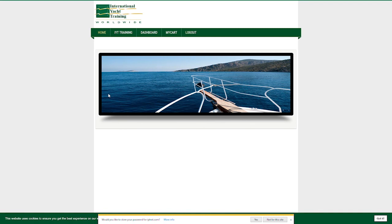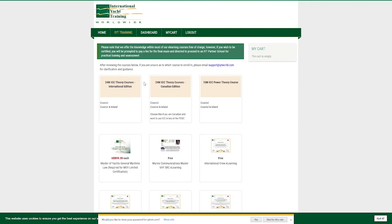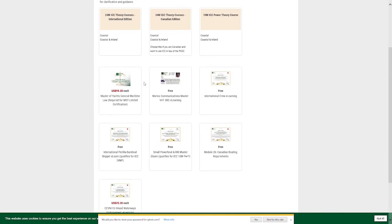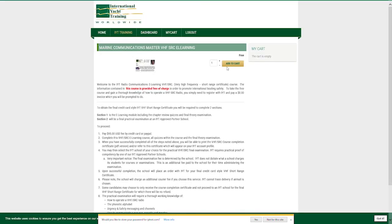Congratulations! You now have access to iytnet.com, which includes a range of e-learning courses where the theory is available online.